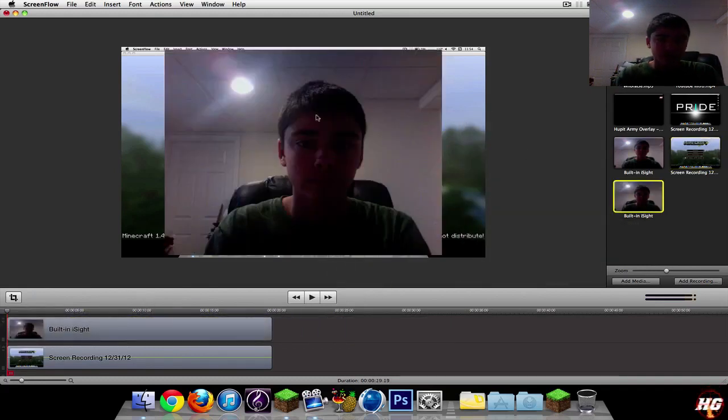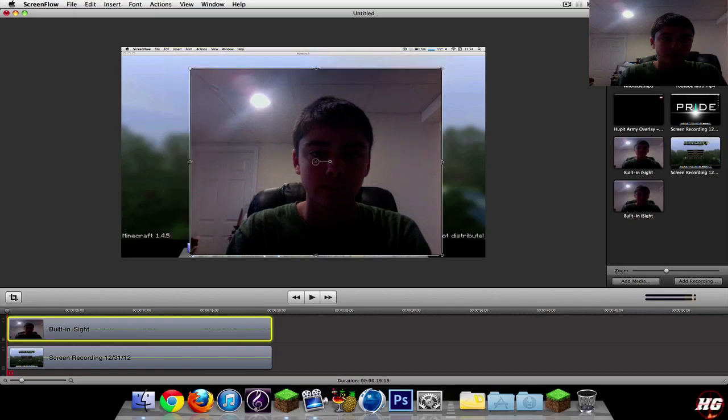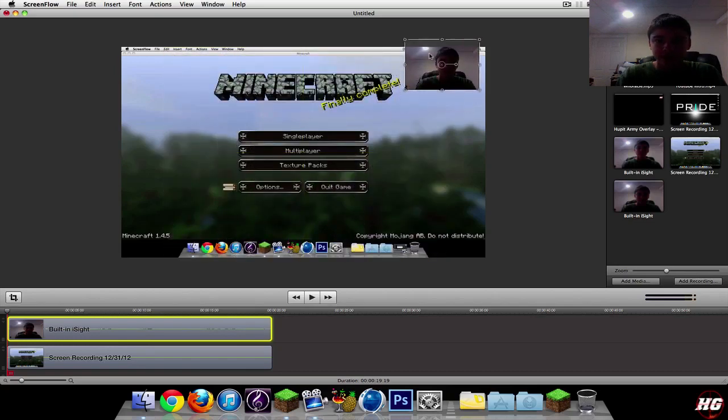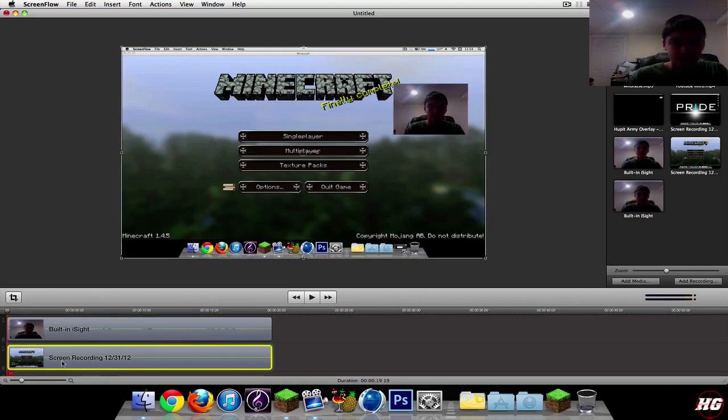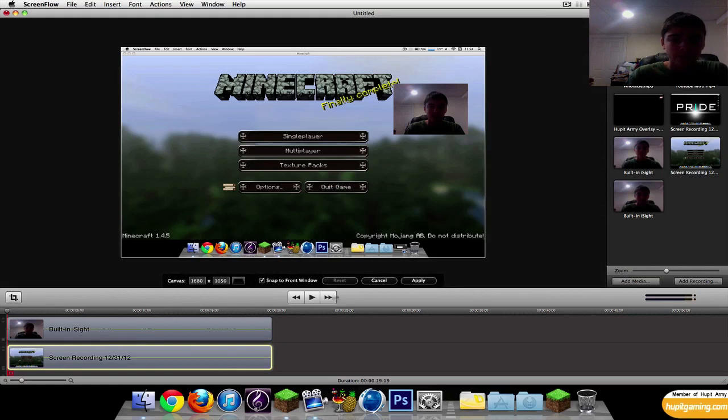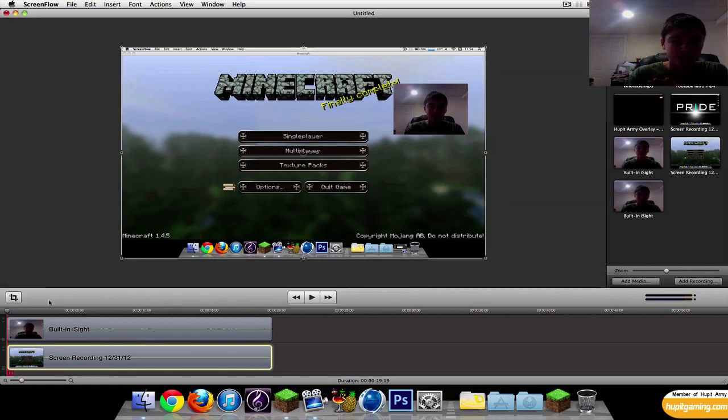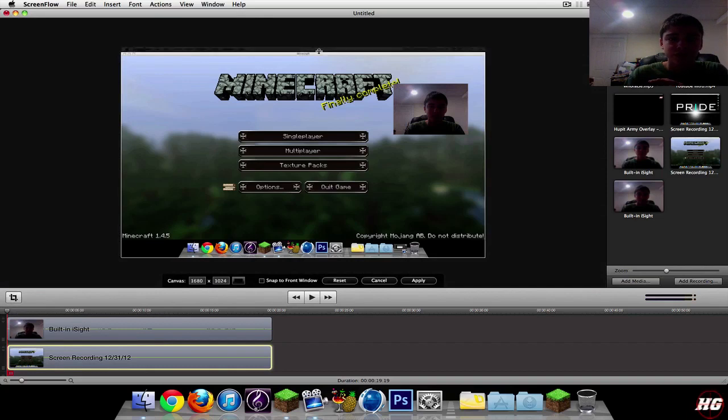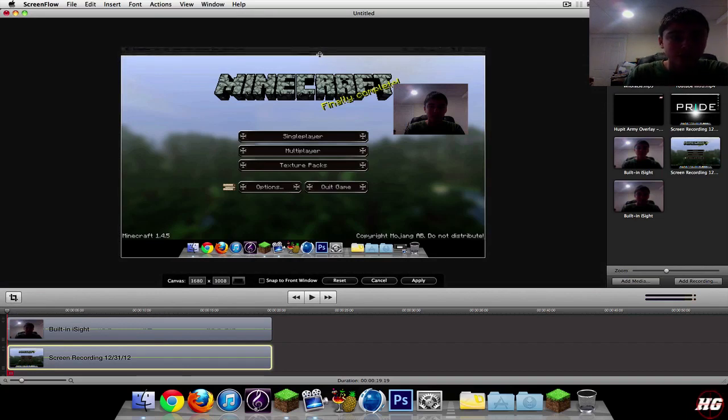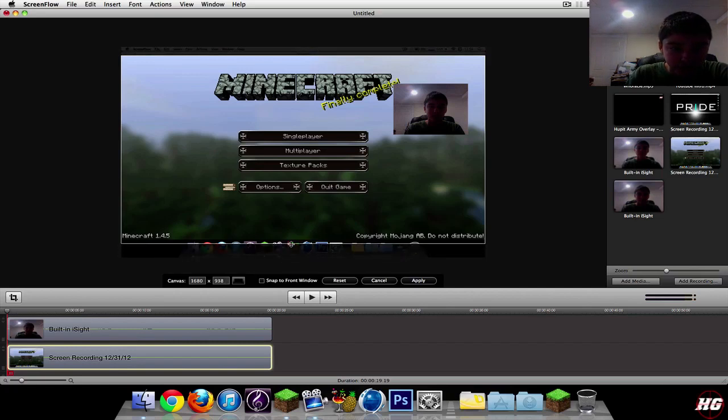What you're going to want to do is take this—I like mine in the top corner—resize it to a good decent size, put it in the top corner. Then I select the Minecraft recording itself and click to crop. You can snap to front window, and it'll snap it down to the top of the Minecraft page itself. What you want to do is make it a little lower and add it up to here, bring it up to right around there, click apply.